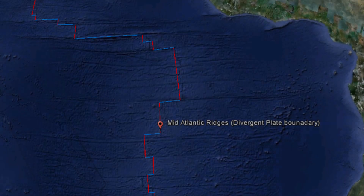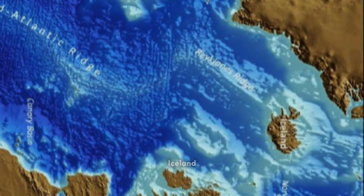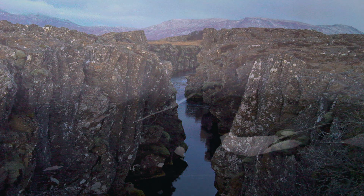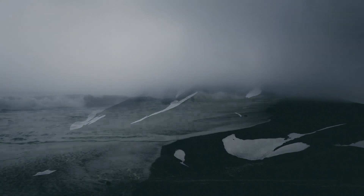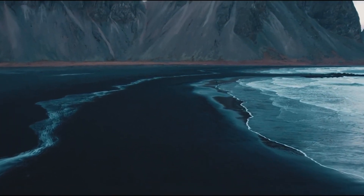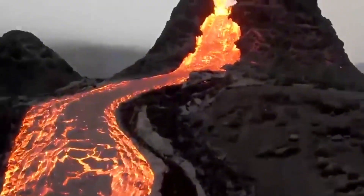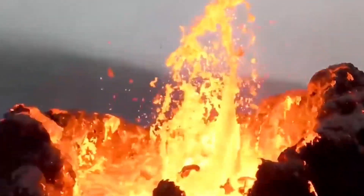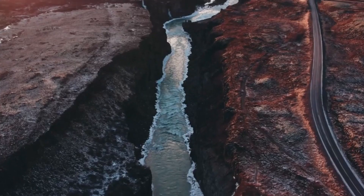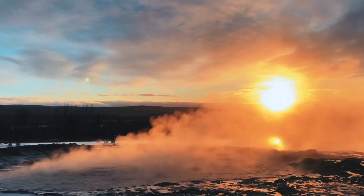Iceland sits on the mid-Atlantic ridge where the Eurasian and North American plates are pulling apart — a vivid illustration of active continental drift. Situated directly atop the mid-Atlantic ridge, Iceland offers a rare glimpse into the inner workings of our planet. The island's dramatic landscapes, characterized by volcanoes, geysers, and rugged terrain, are a testament to ongoing tectonic activity. As the North American plate and the Eurasian plate drift apart, magma from the mantle rises to fill the gap, creating new oceanic crust and volcanic islands like Iceland.